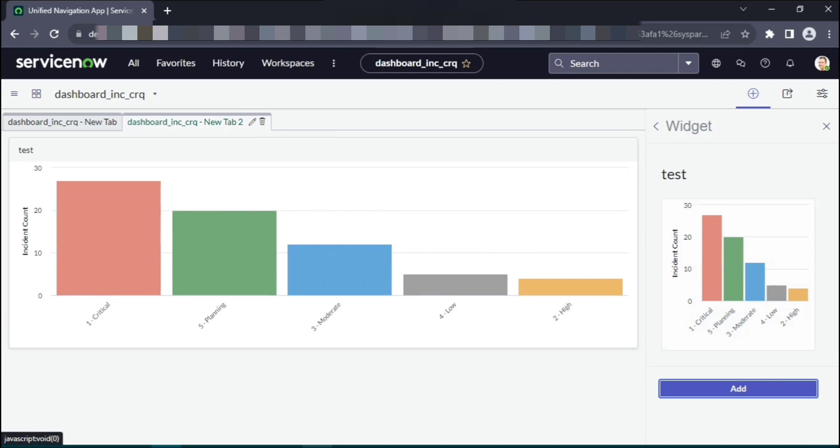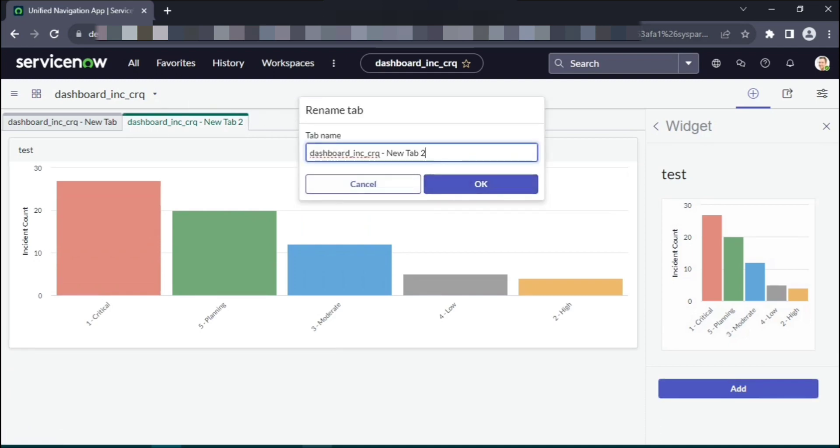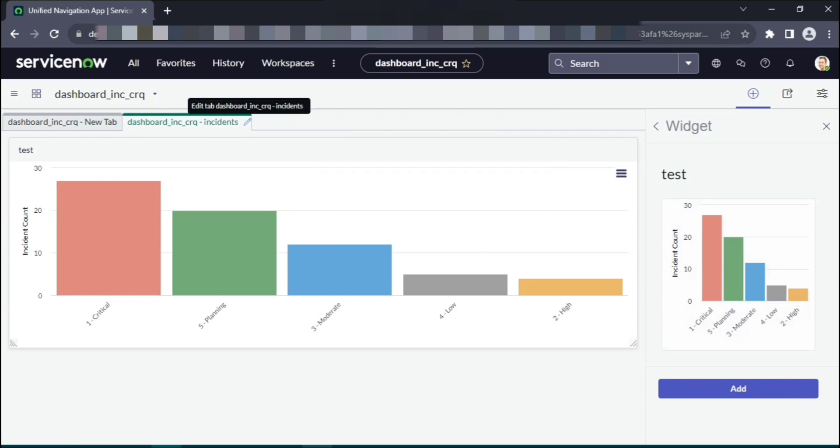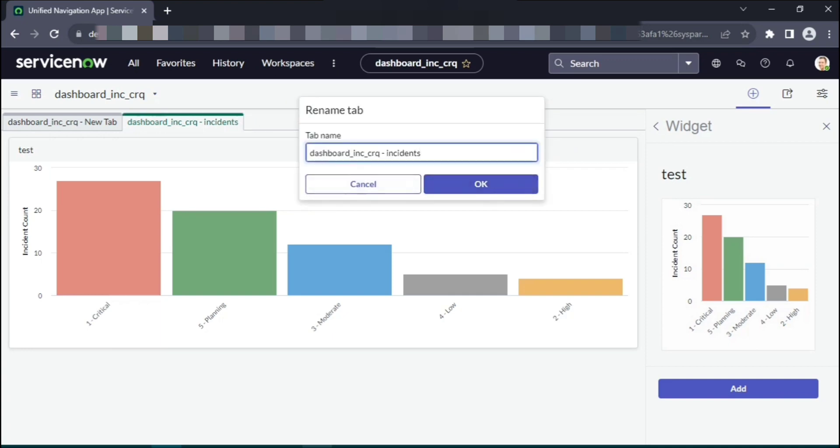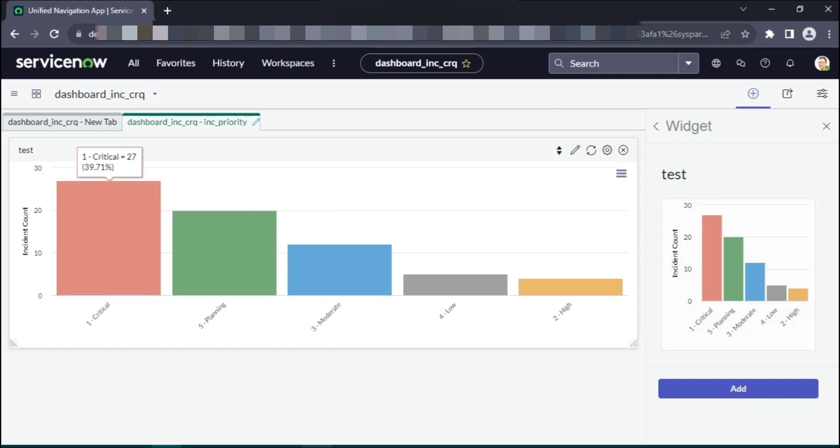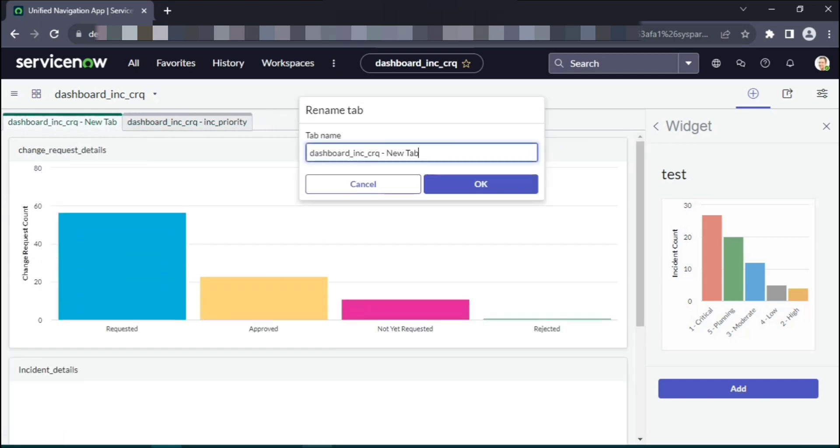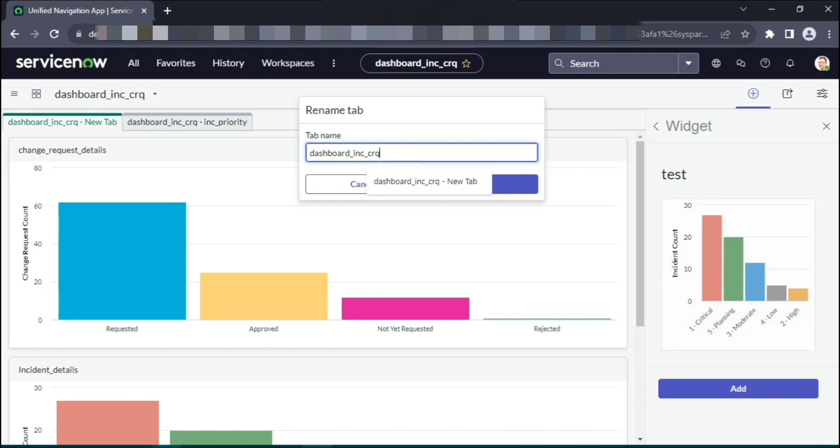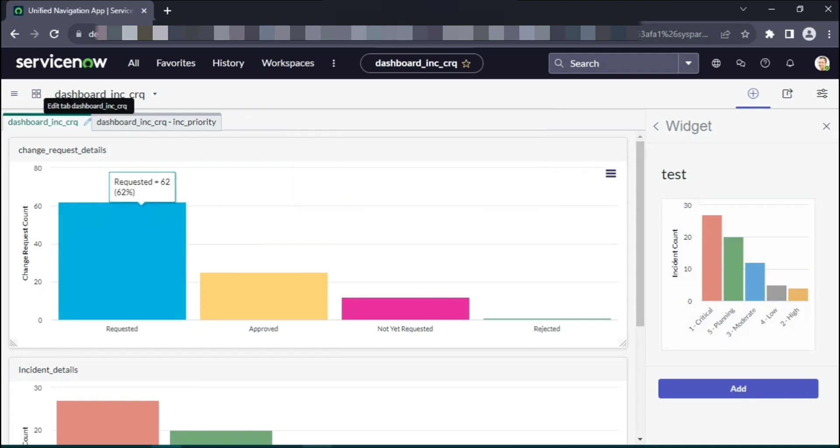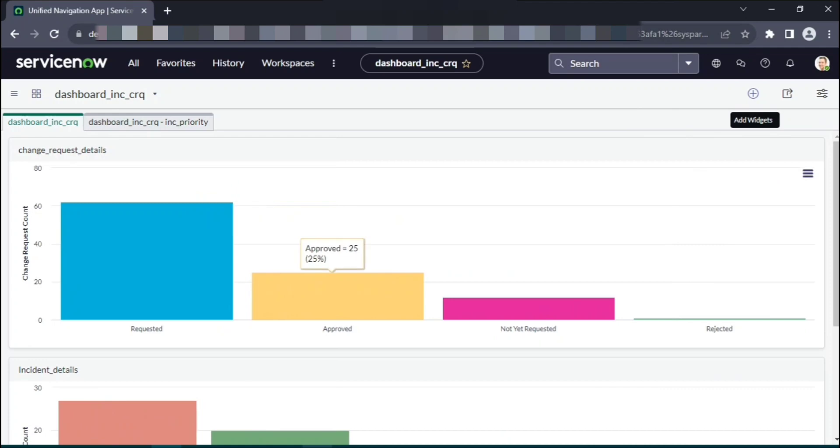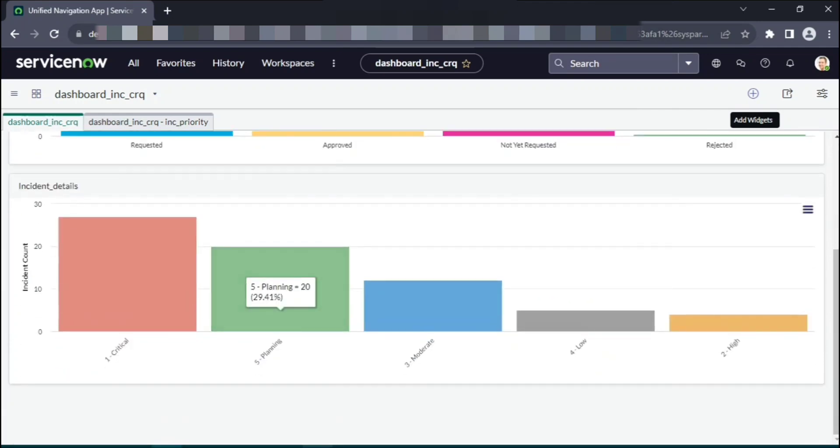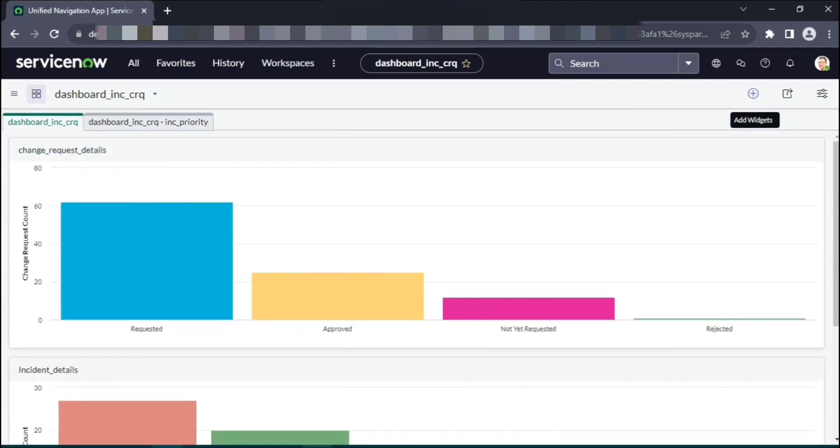You can edit here. You can change it to say incidents, inc based on priority. This is our tab one, rather default tab.